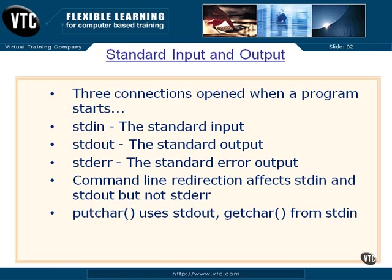Command line redirection does affect standard in and standard out, but not error. Putchar that we've used already uses standard out, and getchar gets its characters from standard in.